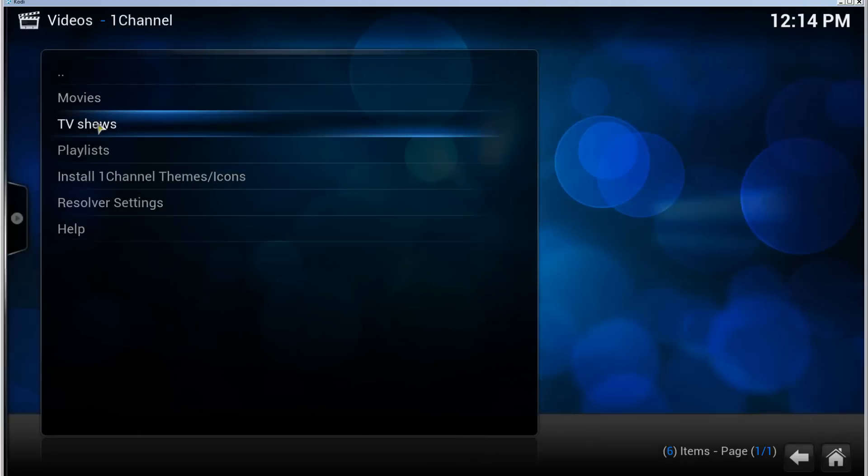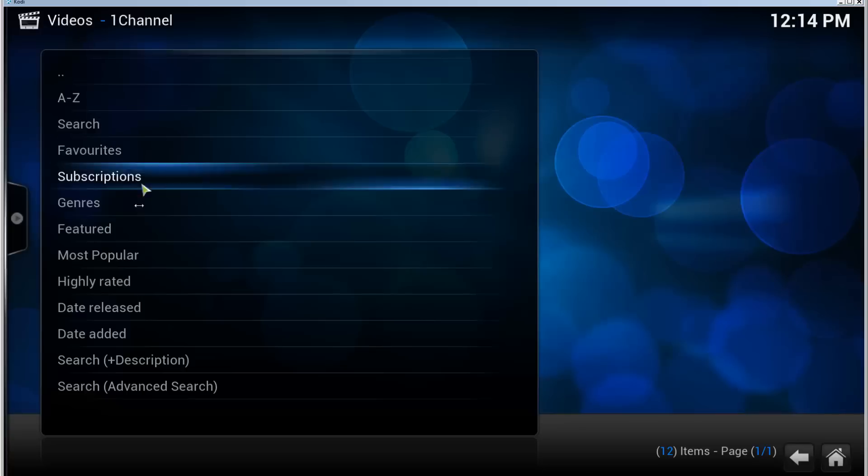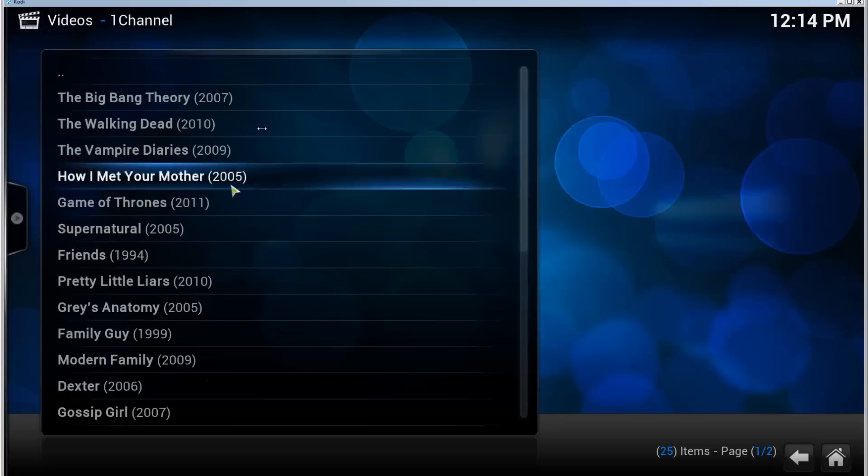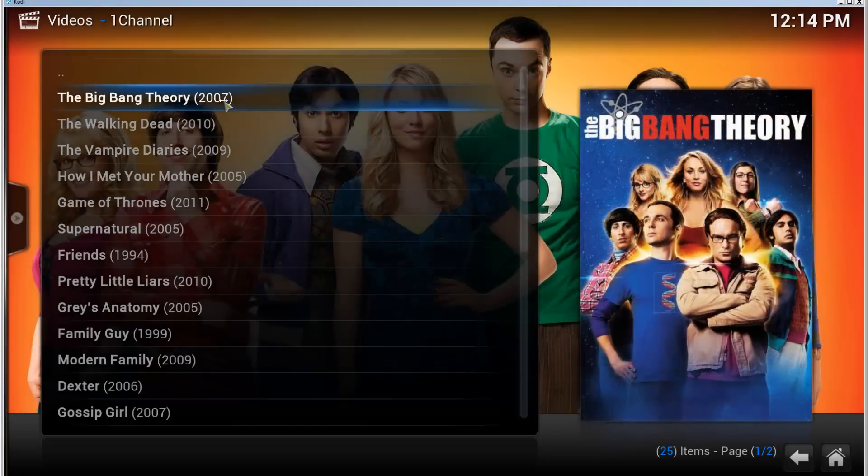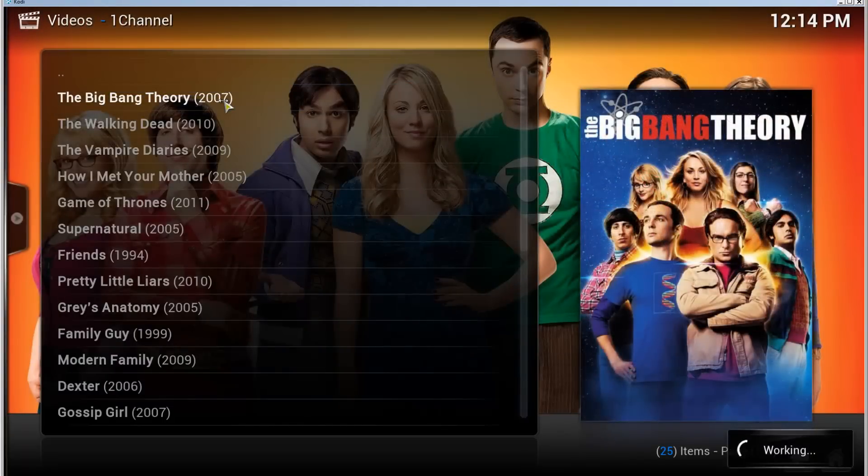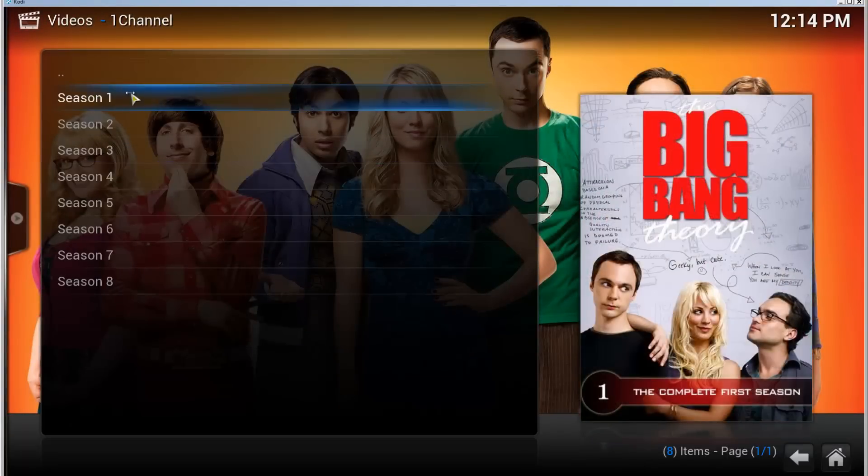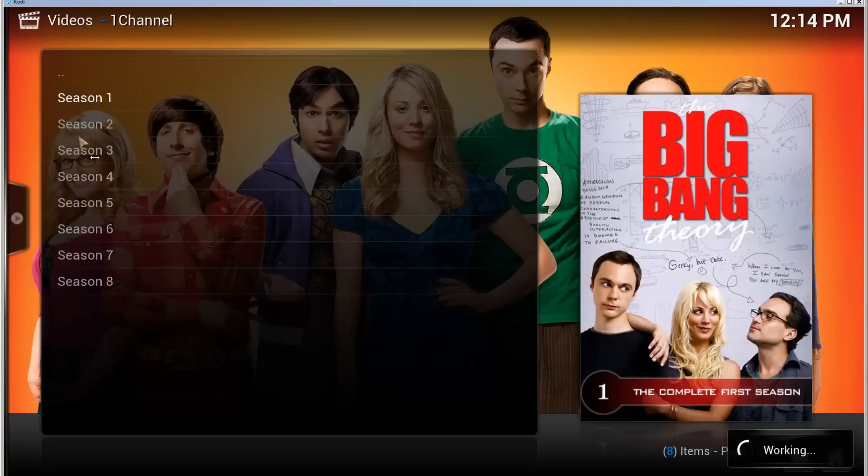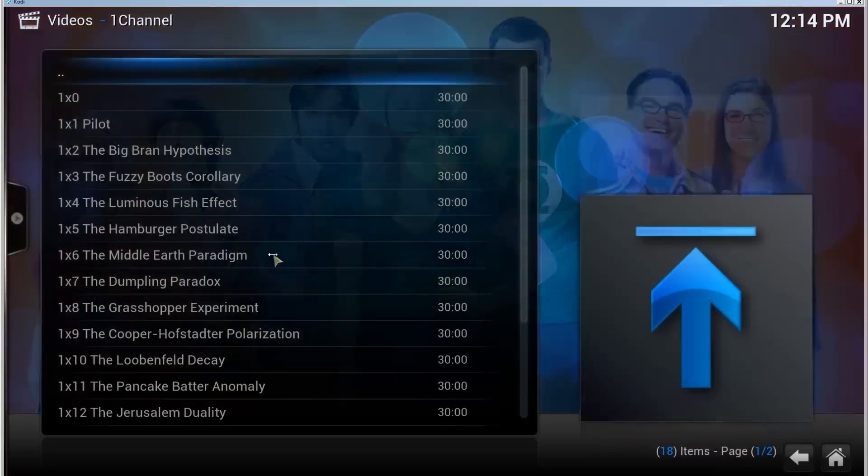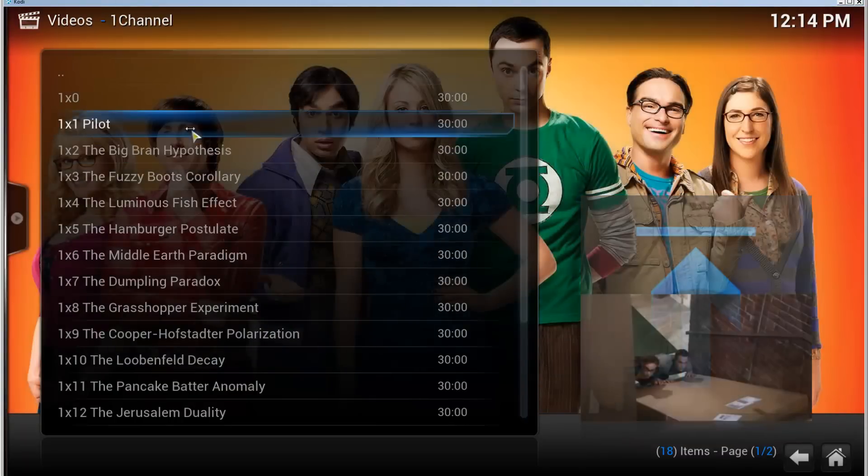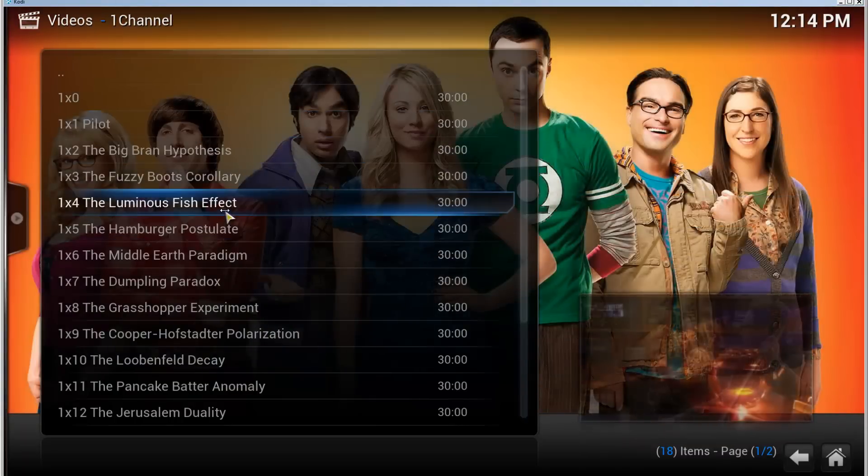So for example, TV Shows, Most Popular, and let's try The Big Bang Theory Season 1, Episode 1. When it opens, let's try Pilot.